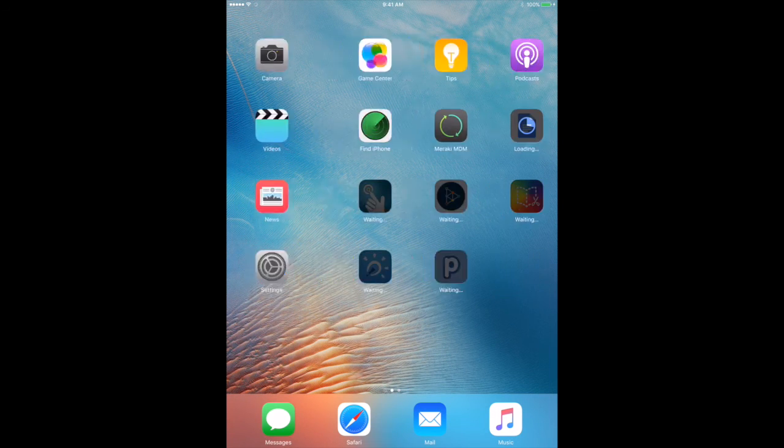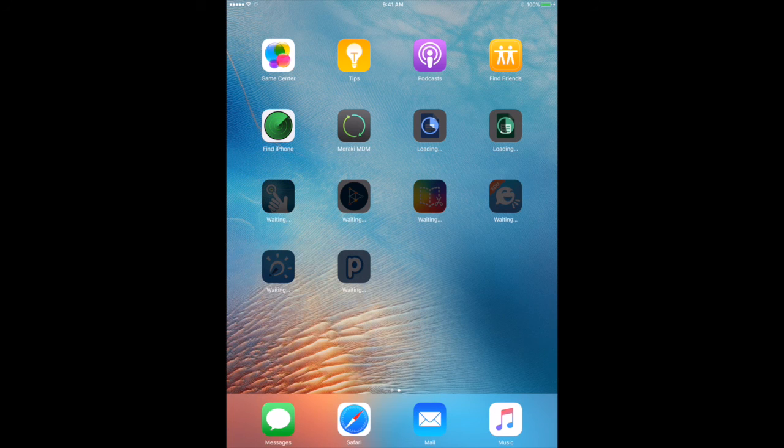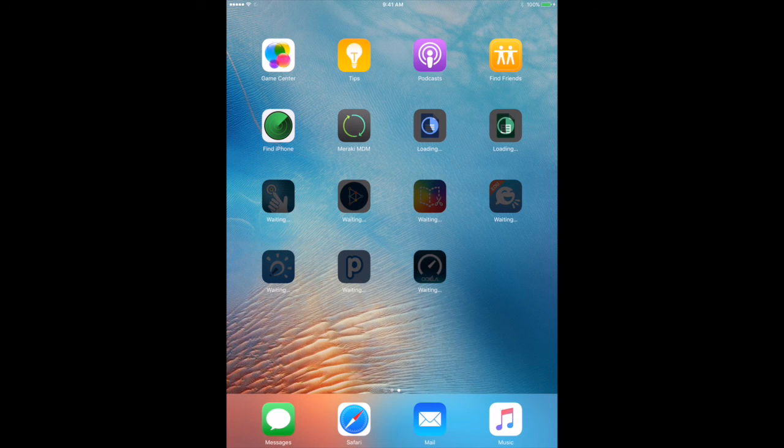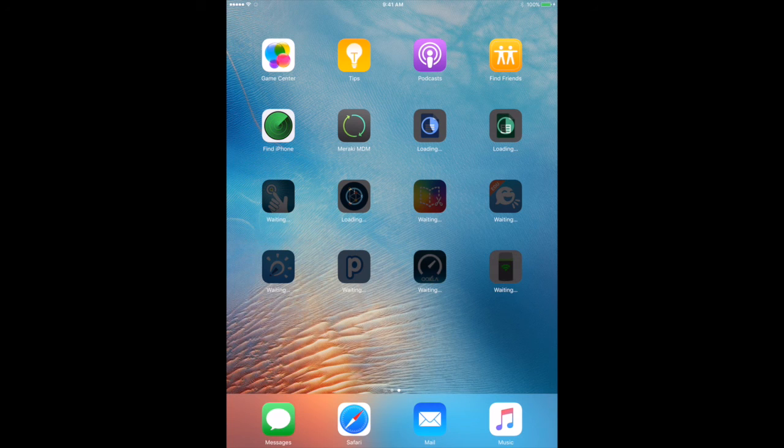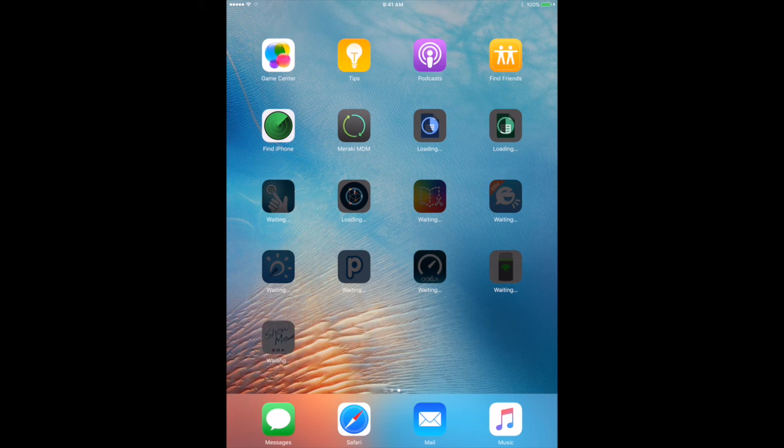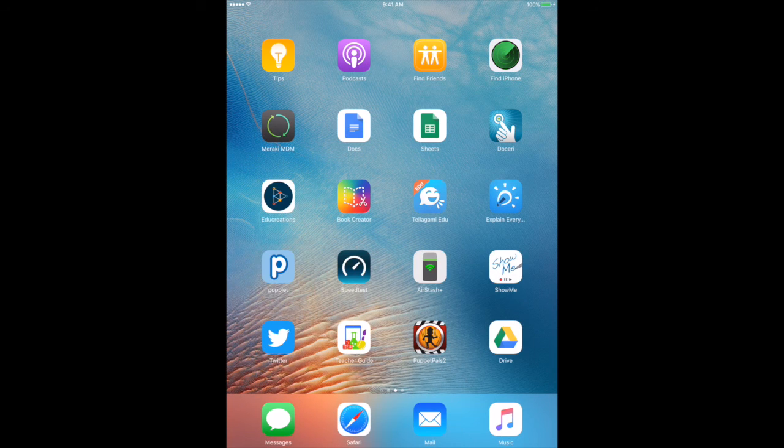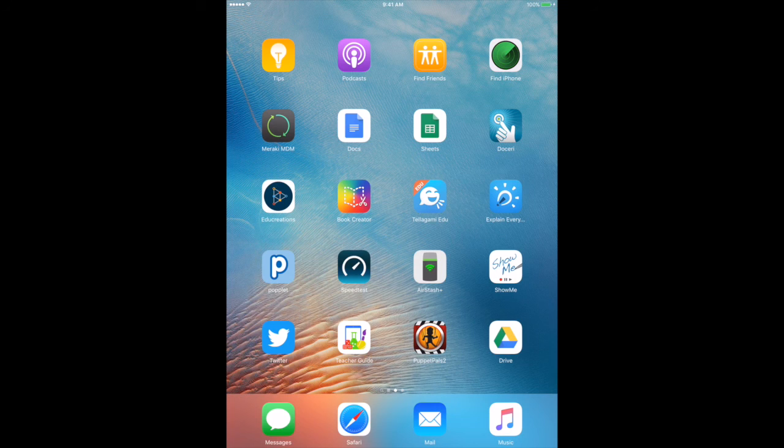We're waiting for all these apps to be pushed down, and you can see there was no interaction needed from myself—it's just silently installed. Previously you needed to enter an Apple ID first, but with iOS 9 and managed distribution there's no need for that whatsoever. Now all we need to do is put that iPad to the side and get started on the next batch of iPads. All of our apps have been pushed down with no need to enter an Apple ID thanks to iOS 9 and device assignable apps.